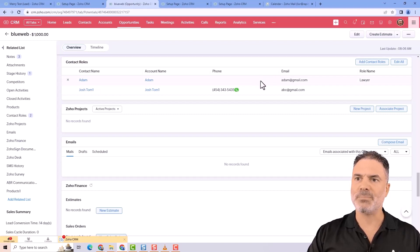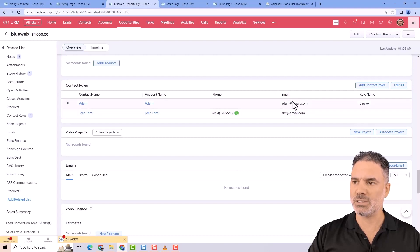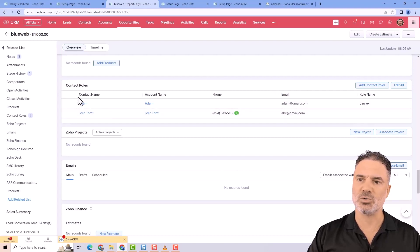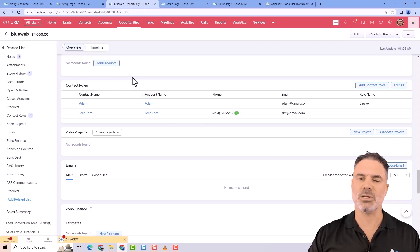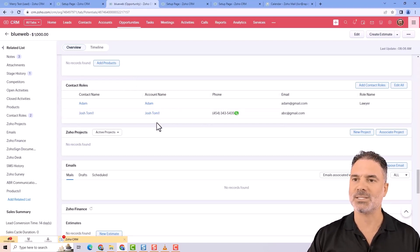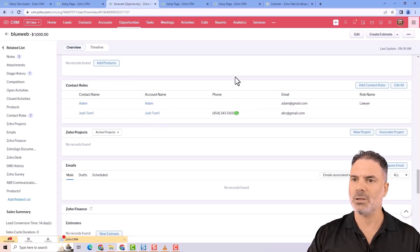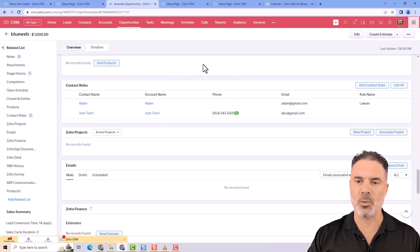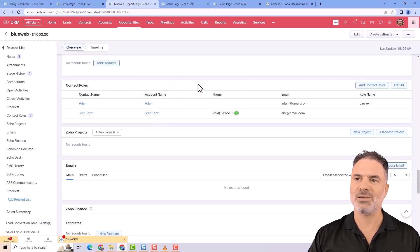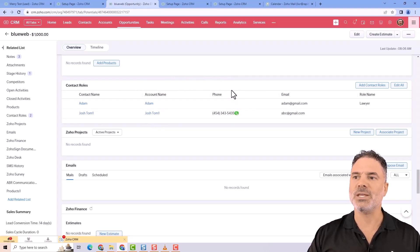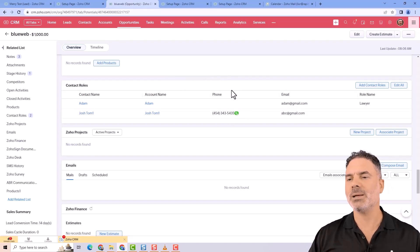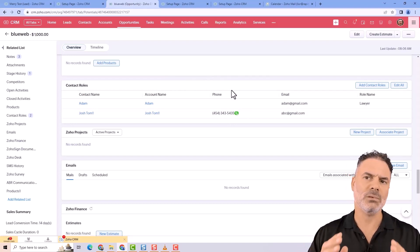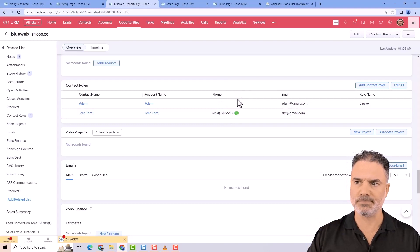Some people will try to send information or do automations on the contact roles. Most of the time we can do it with Deluge, the scripting language, and you can access all this information. Working with contact roles directly without code is relatively useless. The majority of the usage is just to have a database of everybody related to this specific deal.